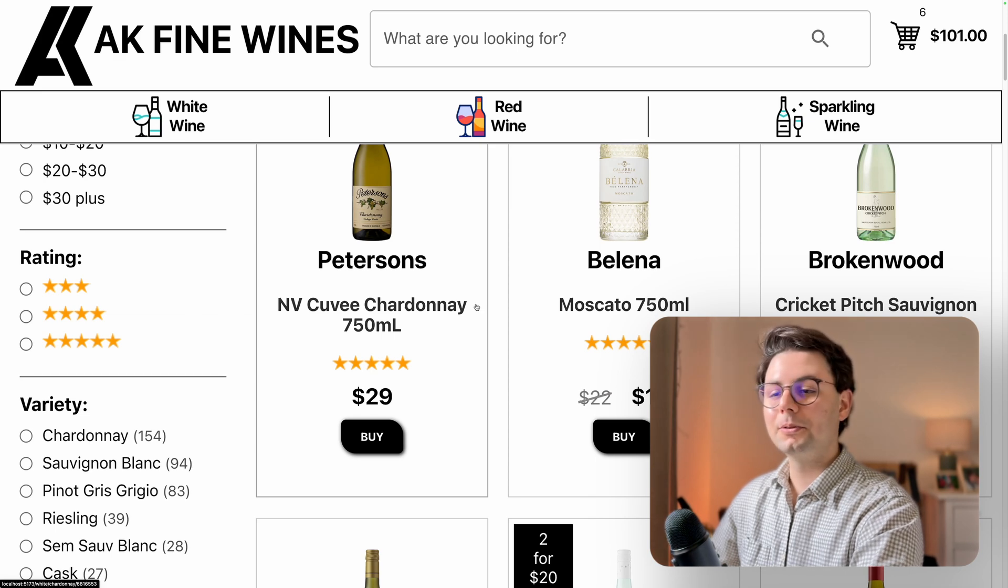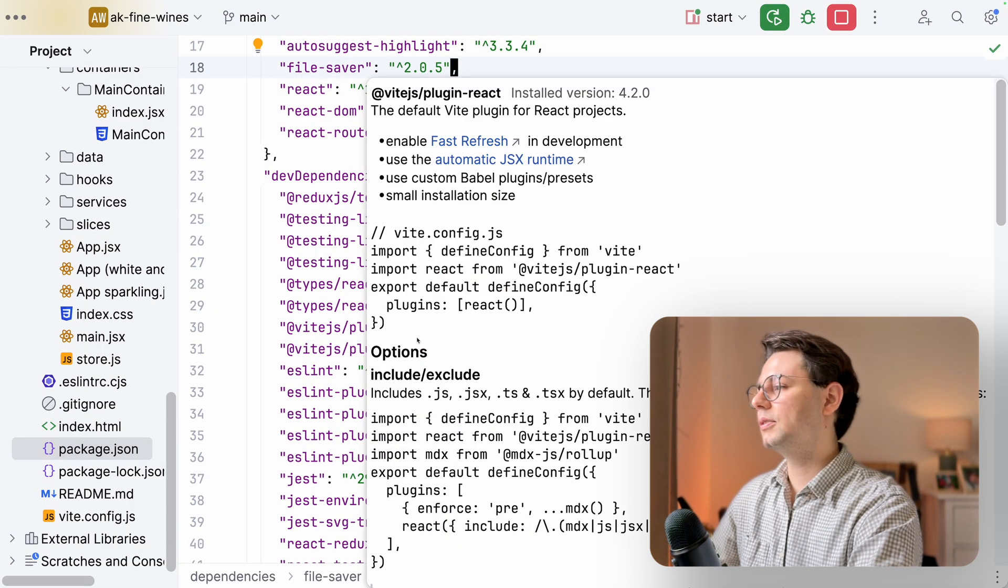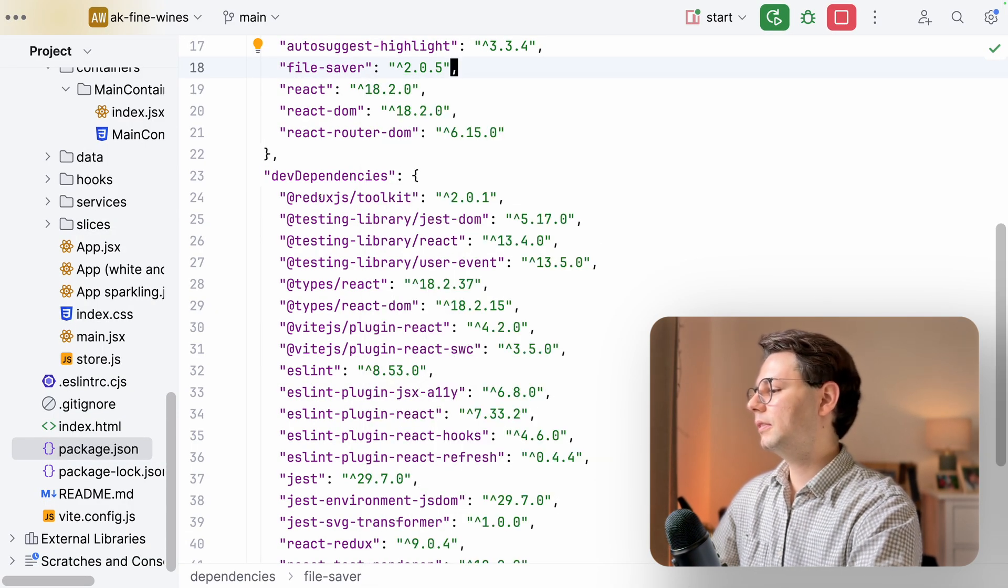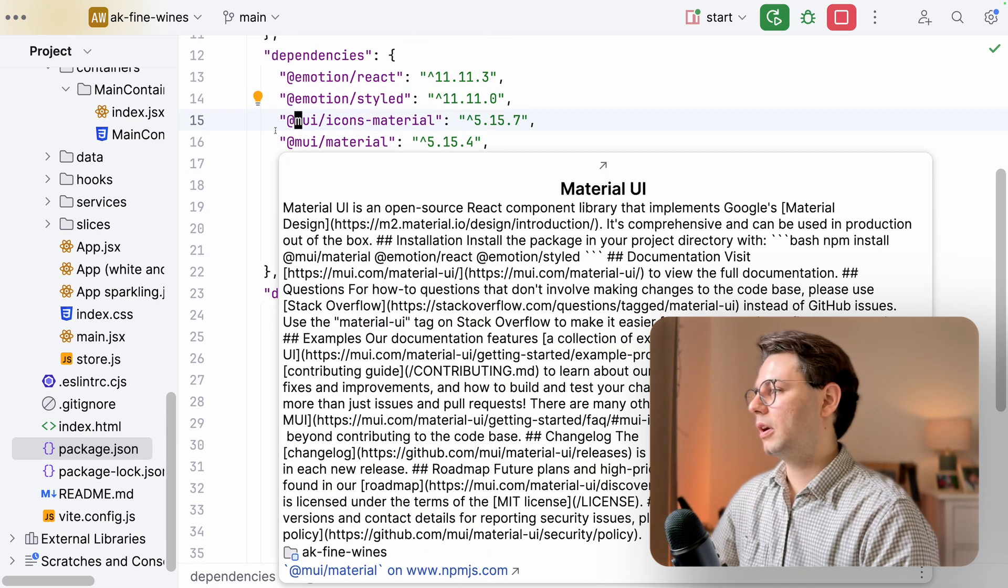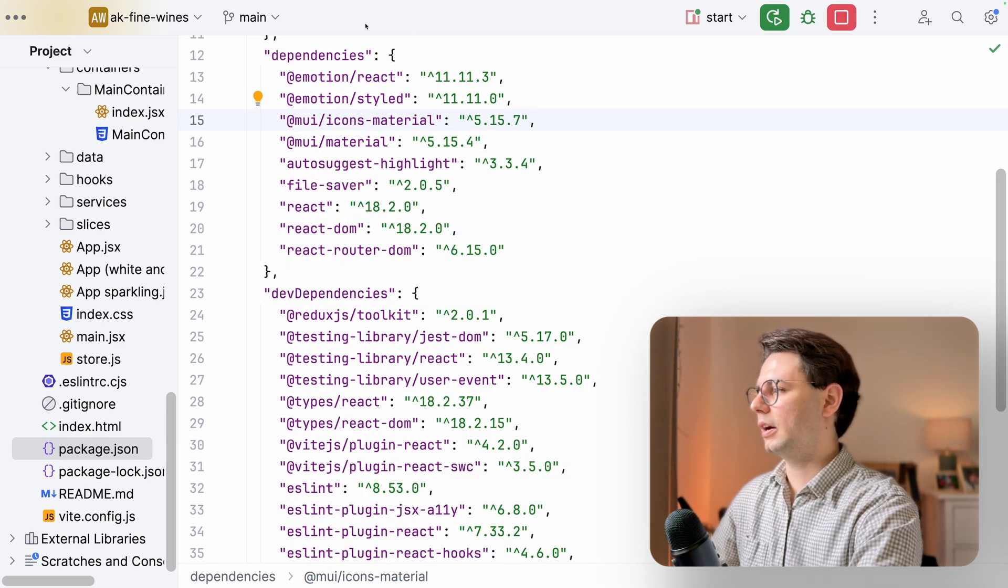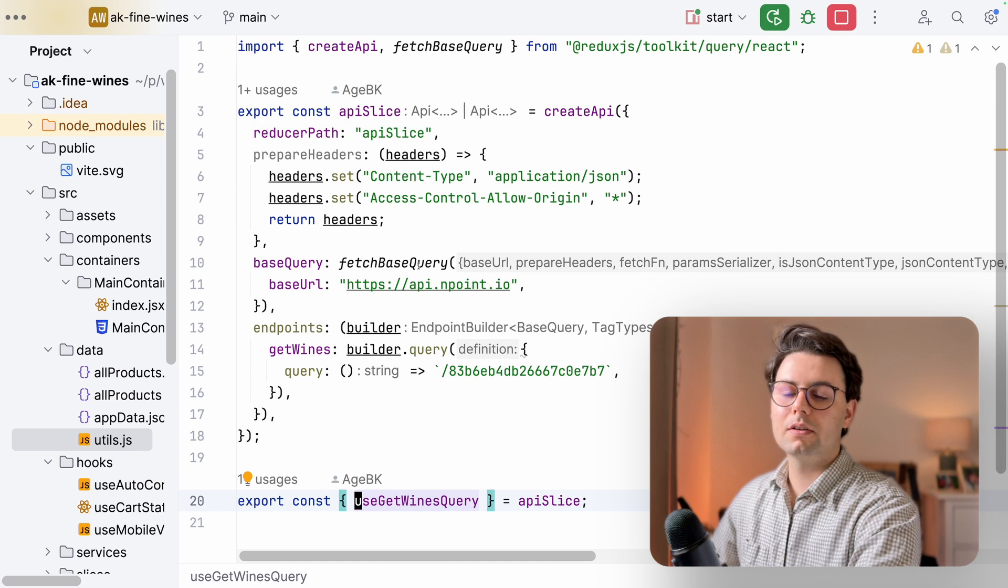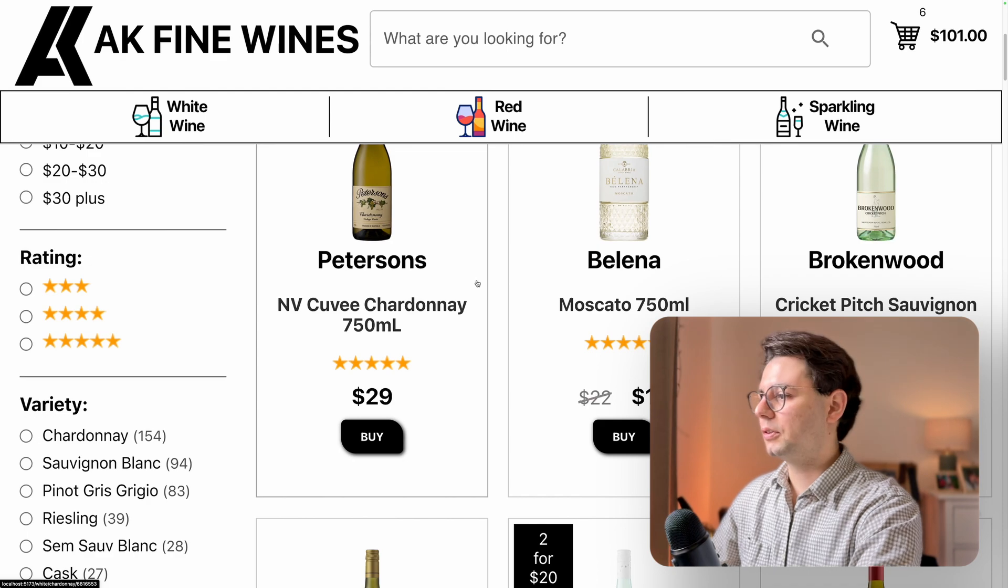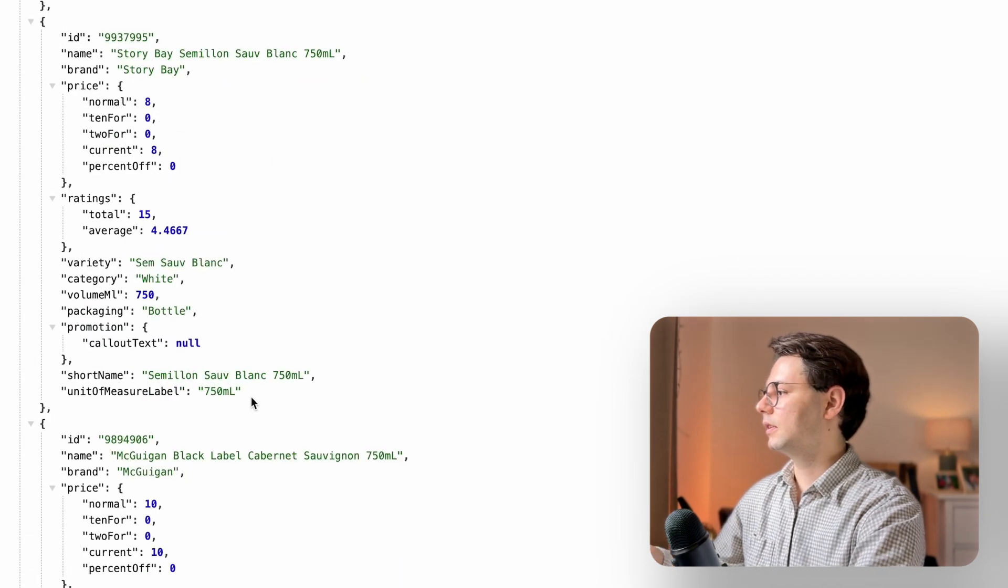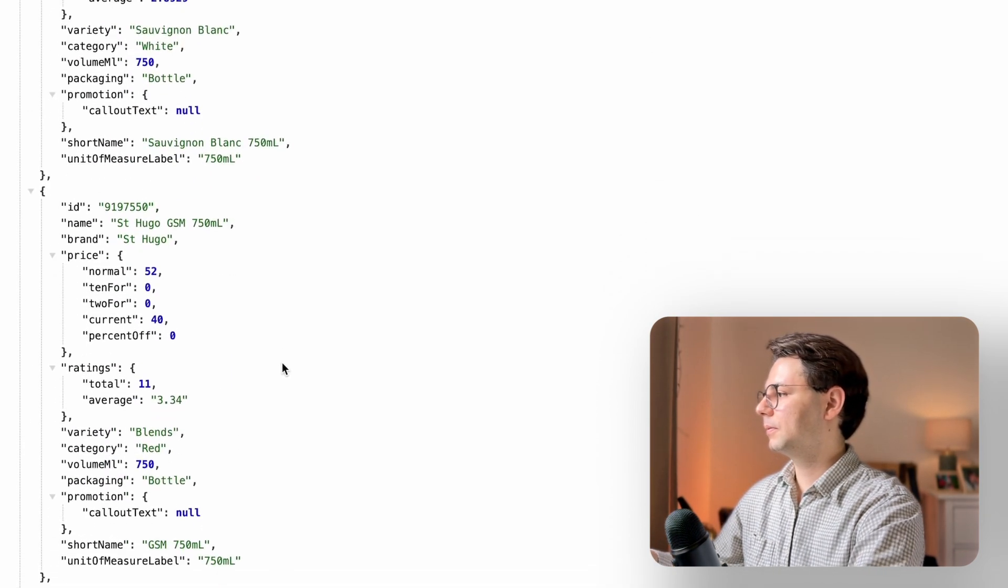Now let's take a look at the code. This project is made with React and it uses Redux Toolkit as well as MUI for a few UI elements. The list of wines are stored in a backend API and it's basically just a JSON file. You can check it out here and this is the list of all the wines.